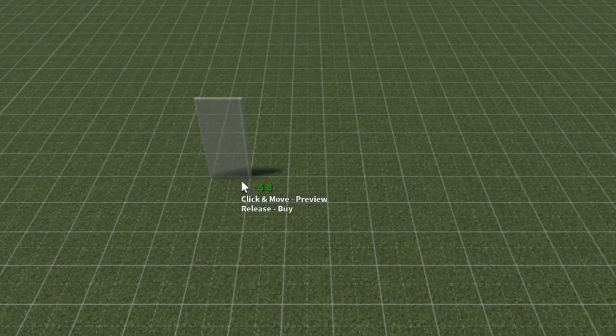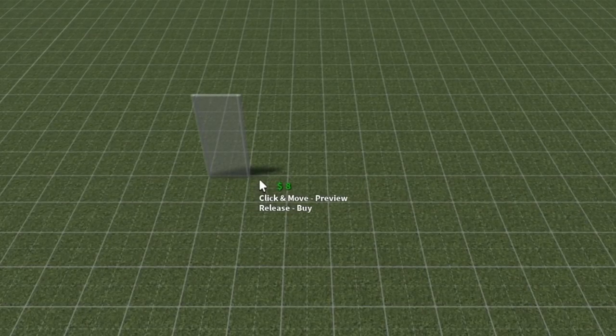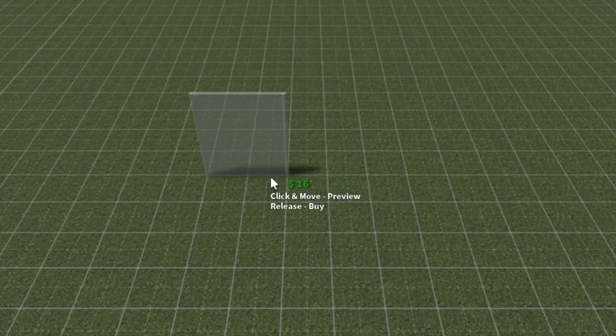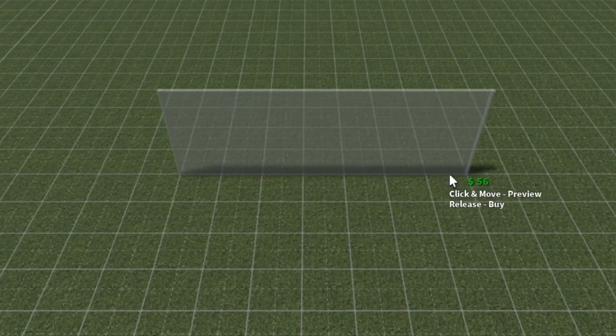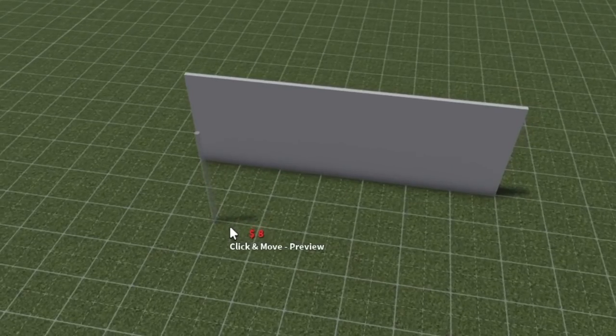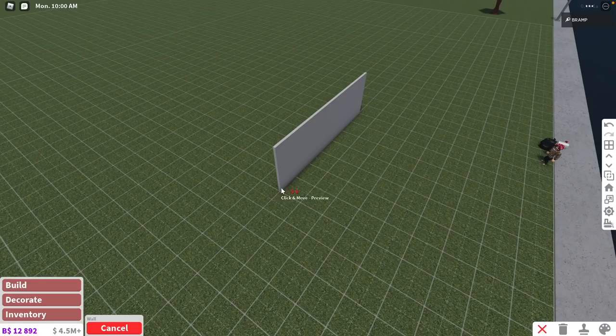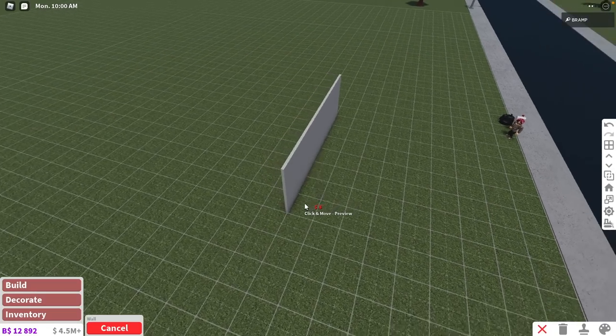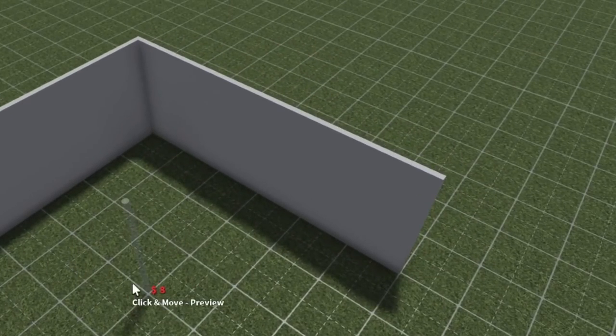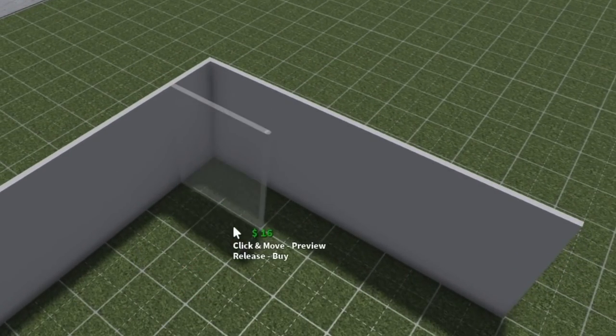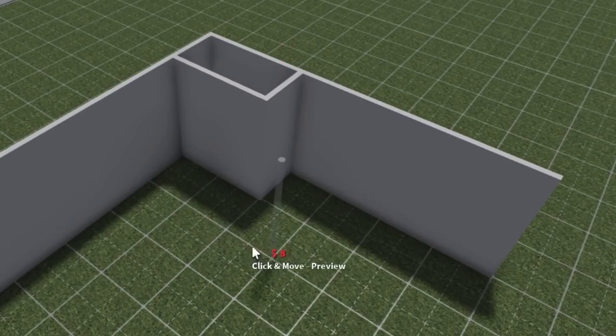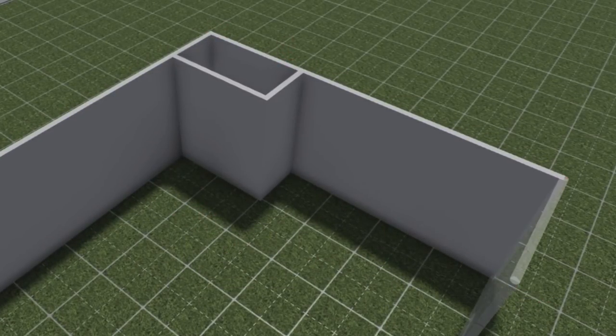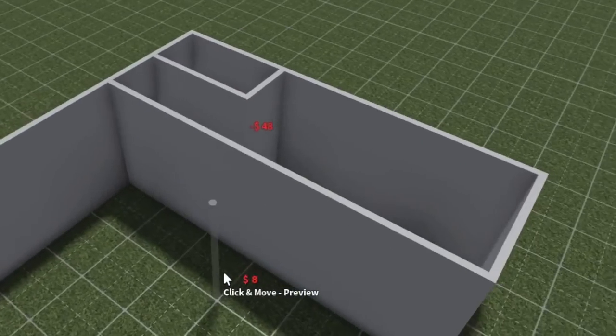So first of all, we have a little wall where the toilet is going to be. Or the front toilet. A lot of houses actually have a toilet in the hallway. Then we have a door. And then we have four more bits for the living room. That's the front of the house. It's actually a little bit bigger than I wanted it to be. But that's all right.